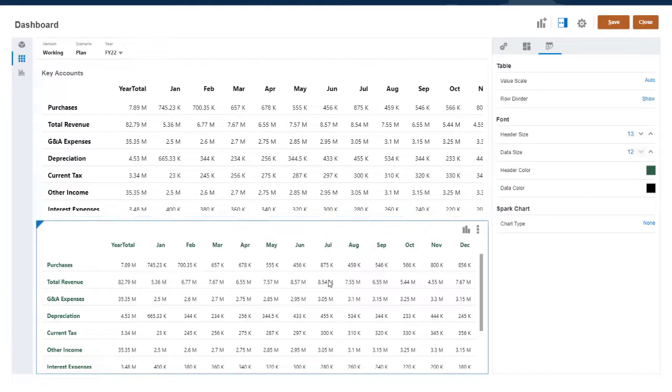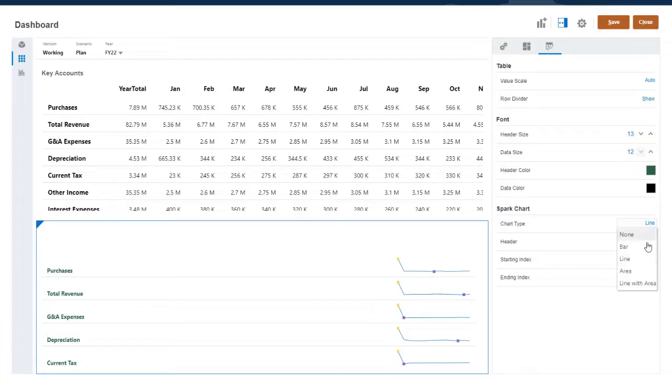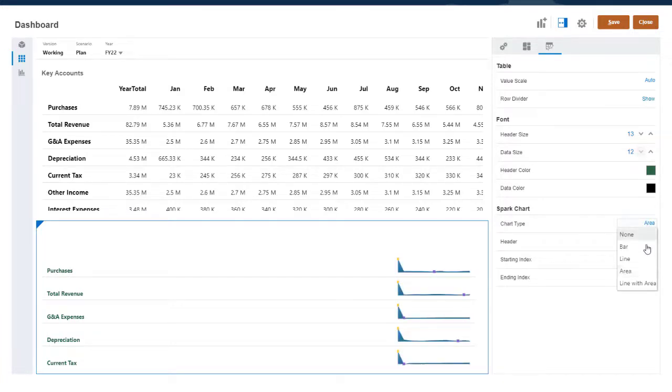For the Spark Chart, select a type: bar, line, area, or line with area.